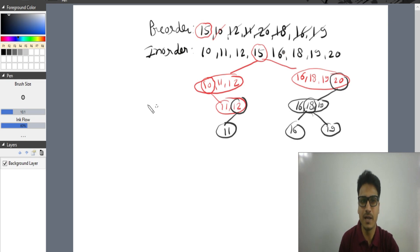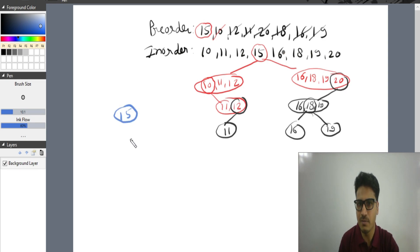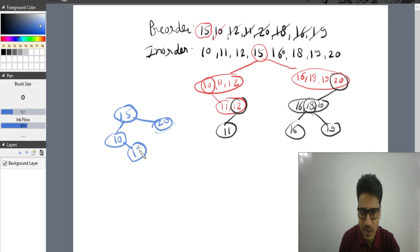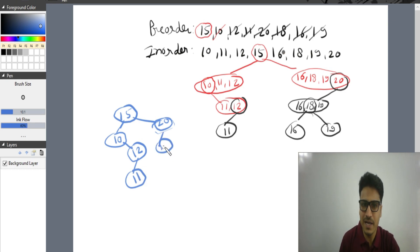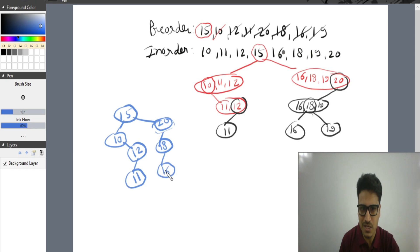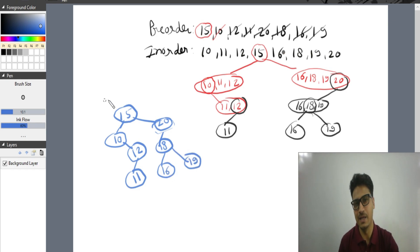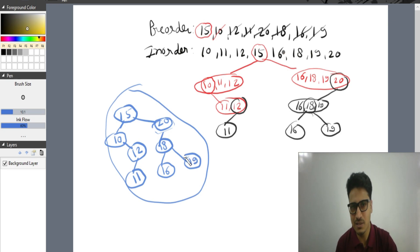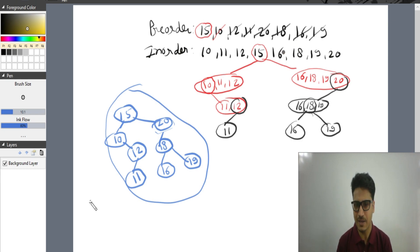Drawing the tree: root is 15. Left child of 15 is 10; right child of 15 is 20. 10 has a right child 12; 12 has a left child 11. 20 has a left child 18; 18 has a left child 16 and a right child 19. This is the final tree.